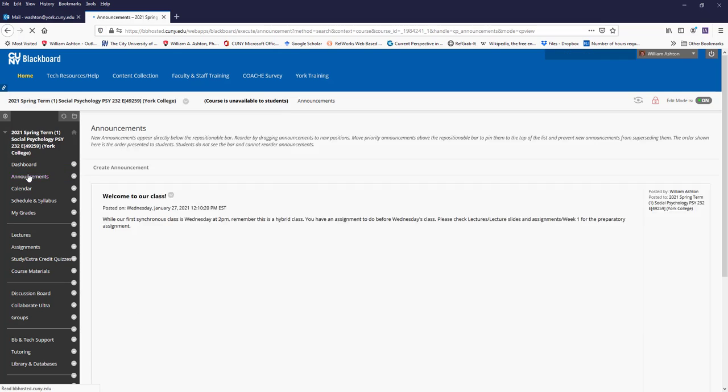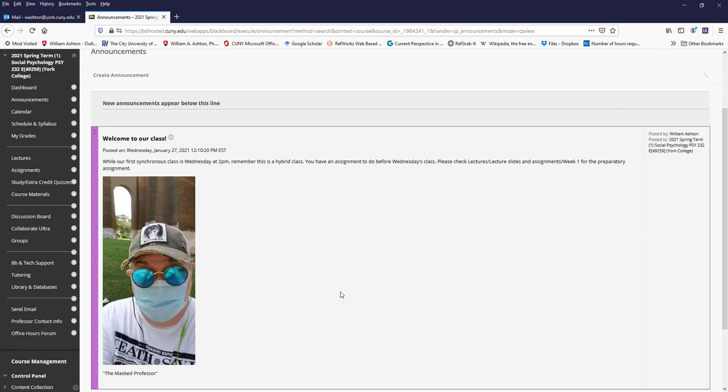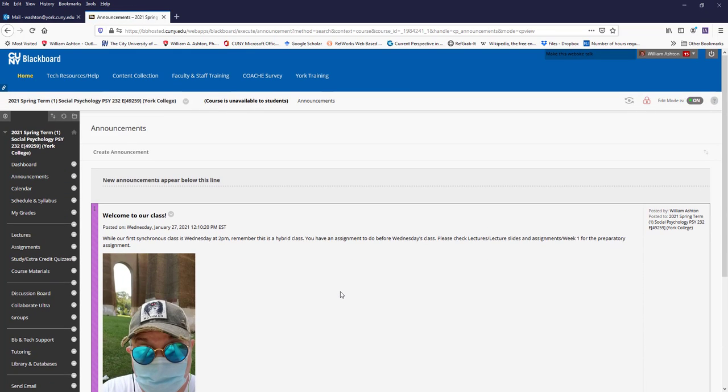So that's the first thing. Announcements, here's the first announcement and we'll have a couple others before we get going this week. But this is one place that you should always look every time you come to Blackboard. I hope that you'll check announcements because any major announcement or feedback that I want to give the entire class will likely be here.